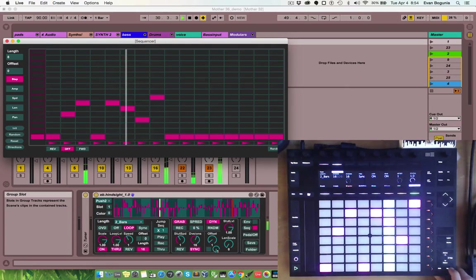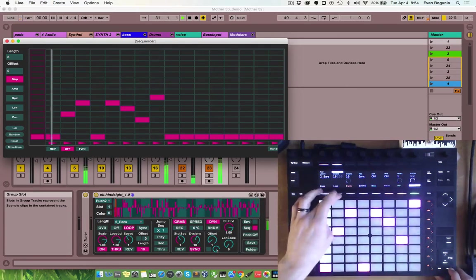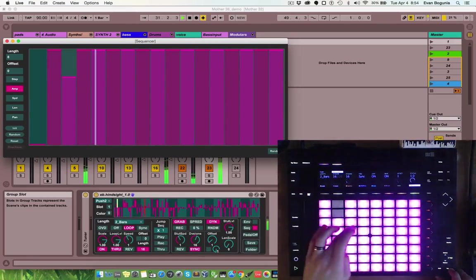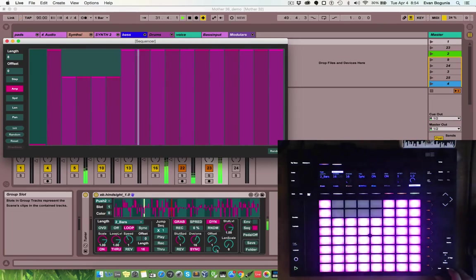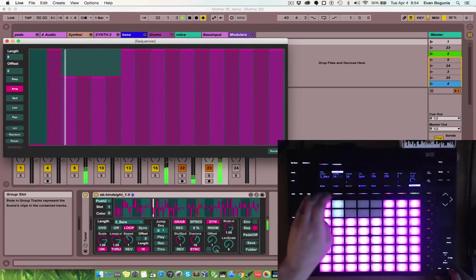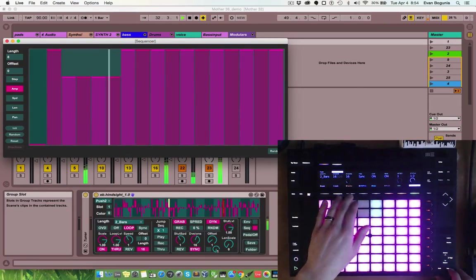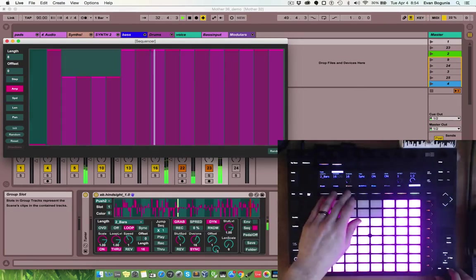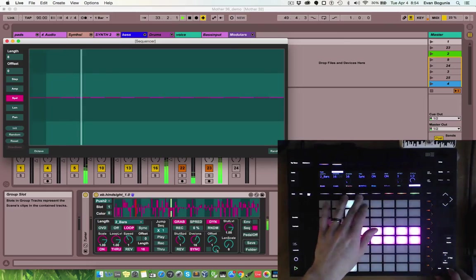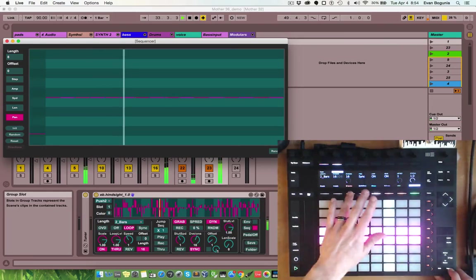Holding select also brings up your, you can select any of the five sequences. We have panning, or amplitude, speed, length, and panning.